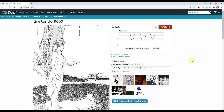Hello everyone, welcome back to my channel. My name is Palmy and this channel is designed to help you master DAZ Studio so you can create your dream renders. In today's tutorial, we're going to be covering this awesome product called LineRender 9000. I have been playing around with it for the past three to four weeks, discovering so many magical things about this product.